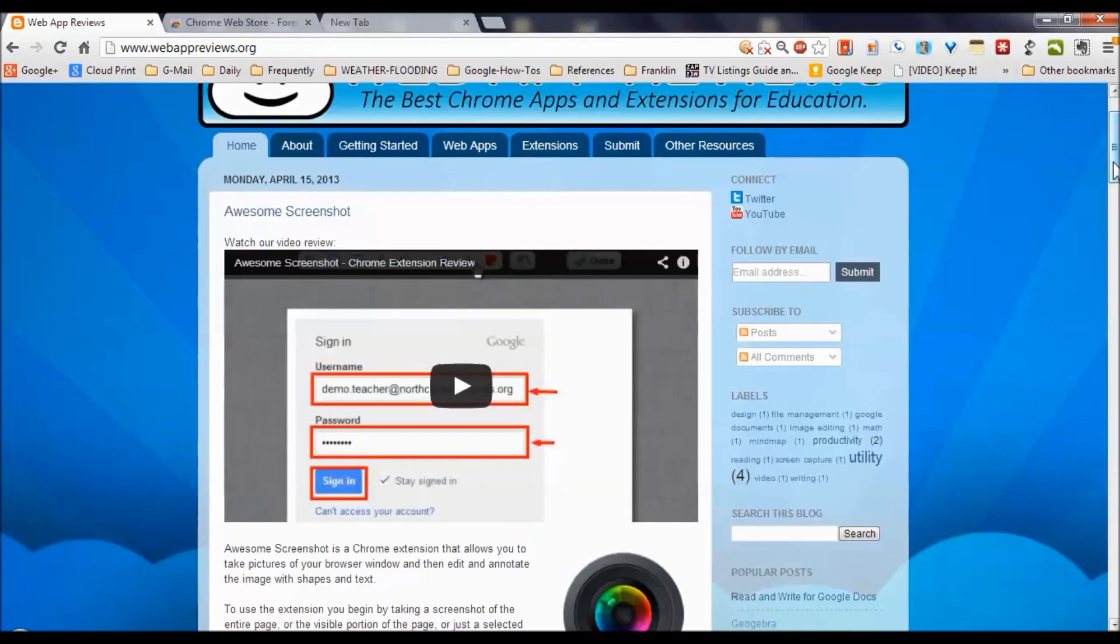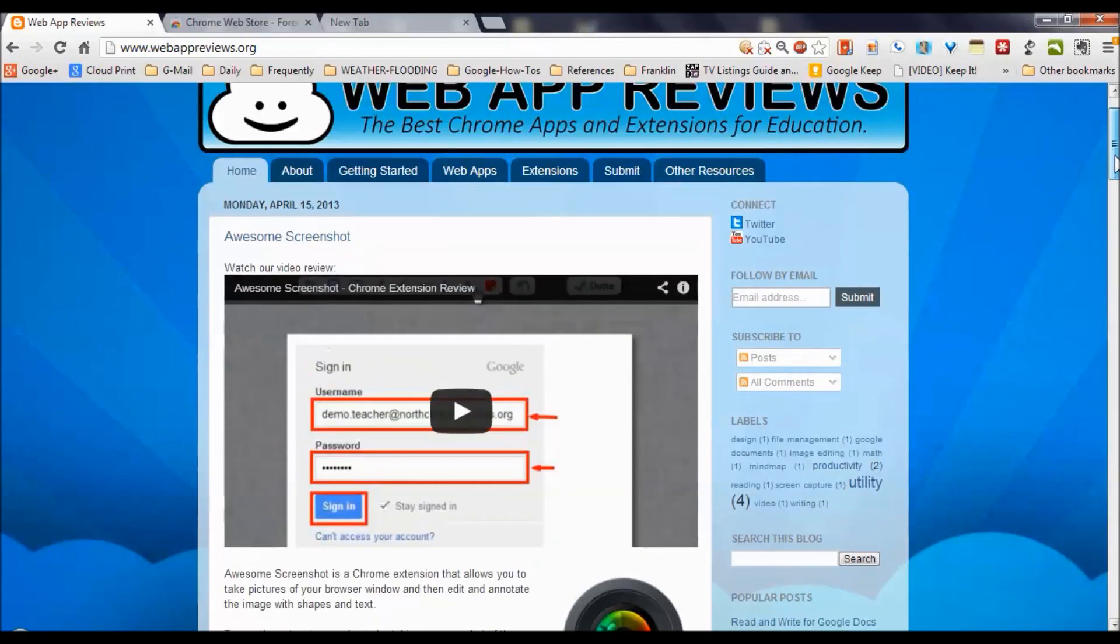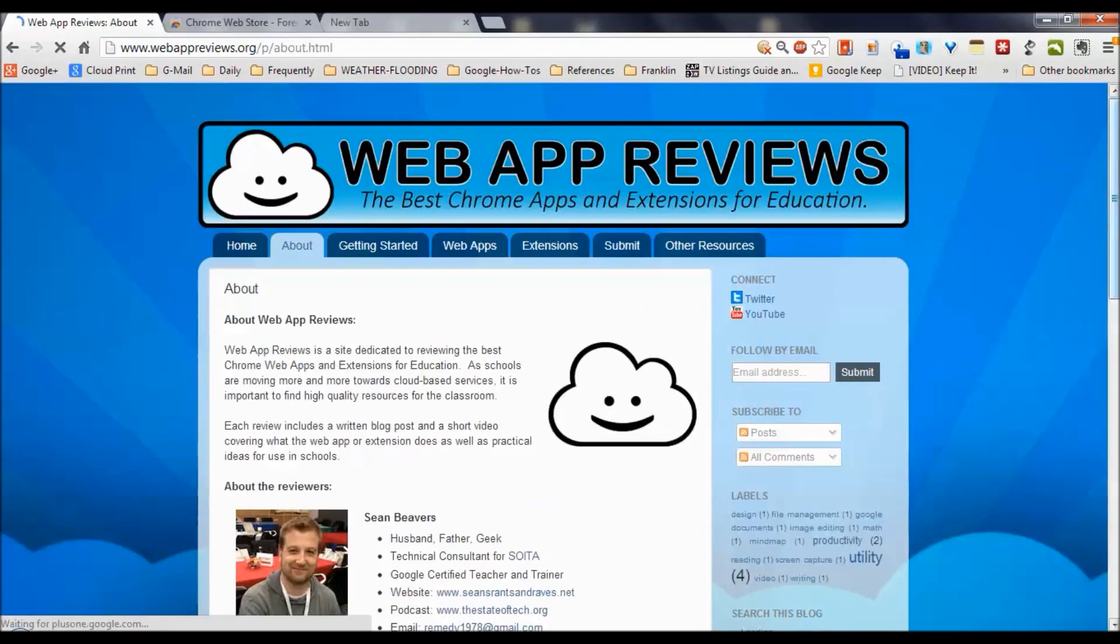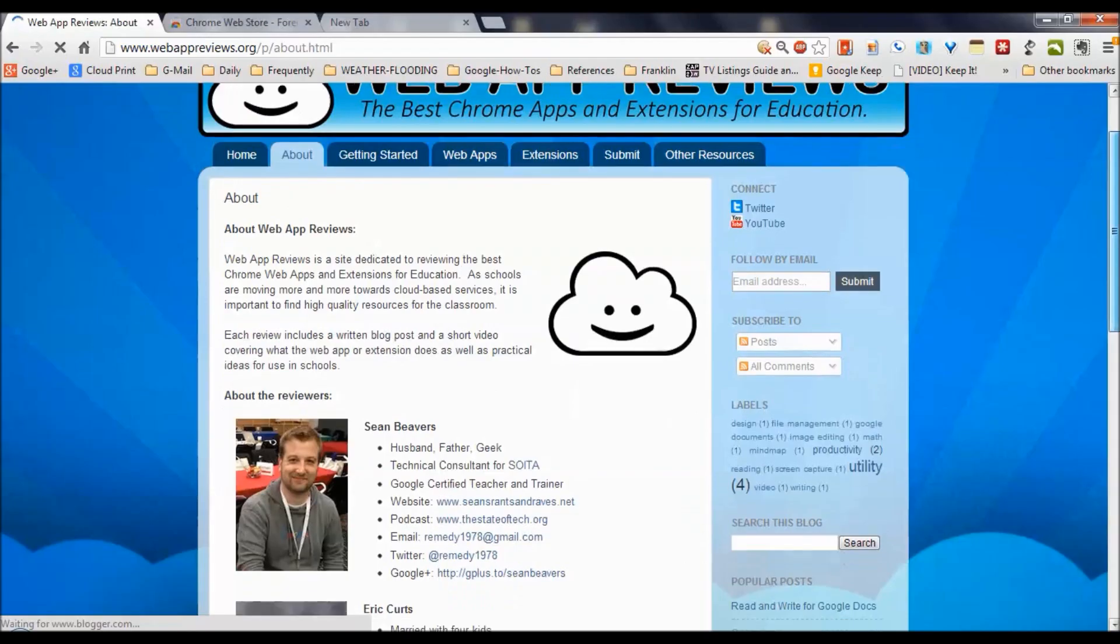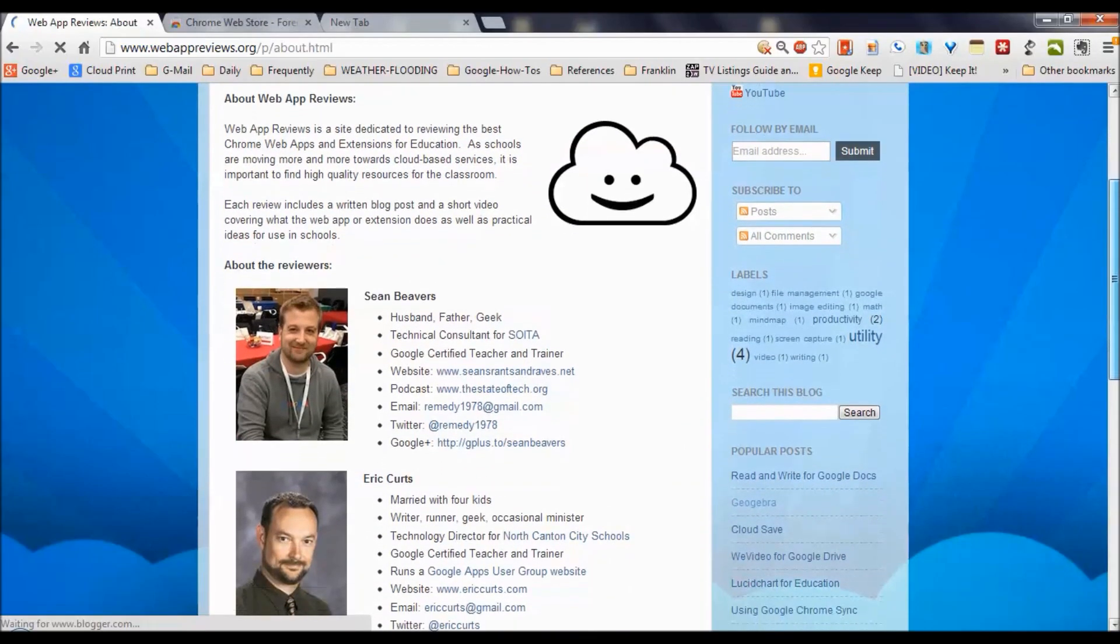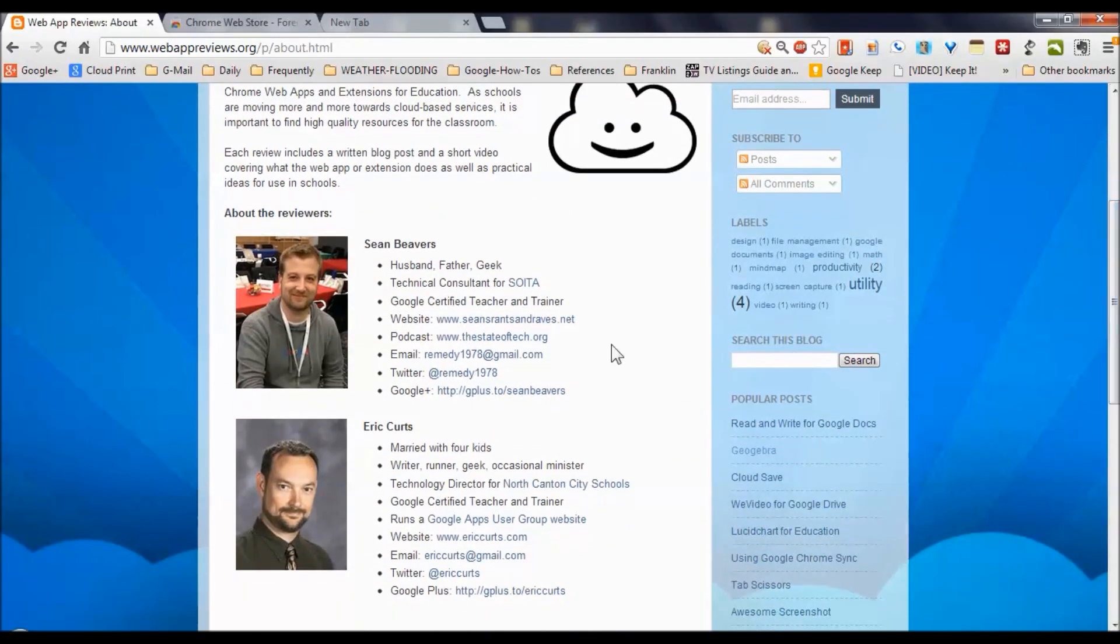Their blog posts take the form of video reviews. As you see here in the About section, we see that there are two smart guys behind this, both of whom are Google certified teachers and trainers, both of whom are husbands and fathers.